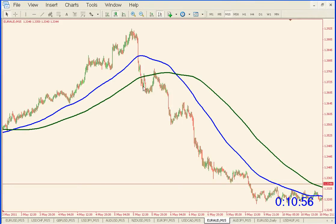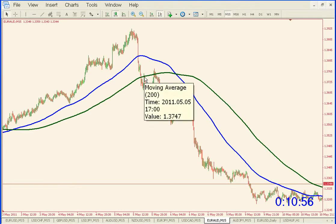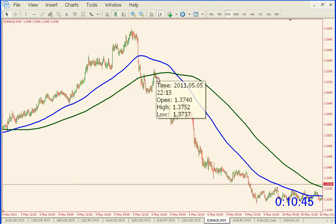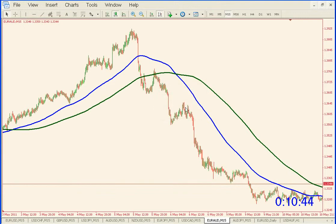When we broke the 100-bar moving average, that was our trigger — we got in and put our stop loss in. We then hit the 200-bar moving average, tested it, bounced off it, tested it again, bounced down, tested it again, broke it a little bit, and finally took off.